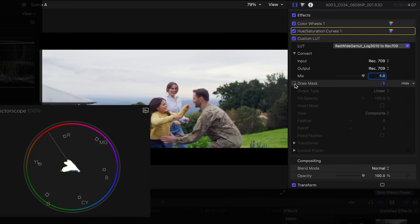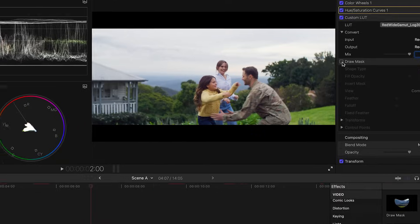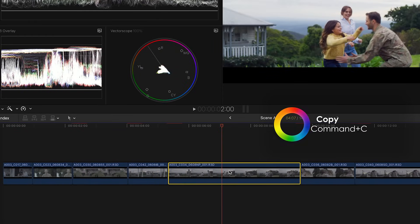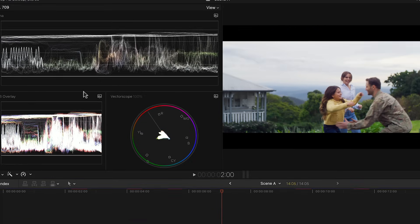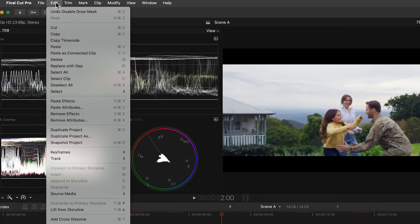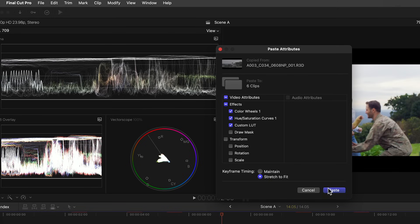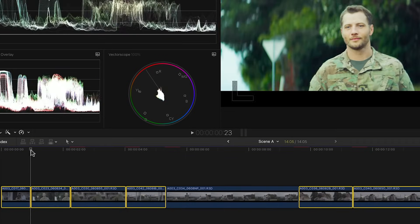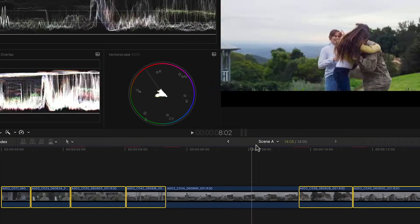Once we're happy with our hero shot it's time to apply this same correction to the other shots in the scene. So I'll select the clip, hit command C to copy, select the other clips in the scene and go to the edit menu, choose paste attributes from the drop down menu and make sure that the color wheels, hue vs sat curves and custom LUT effect are checked and then click paste. This copies the correction and gives us a good starting point to our other clips.